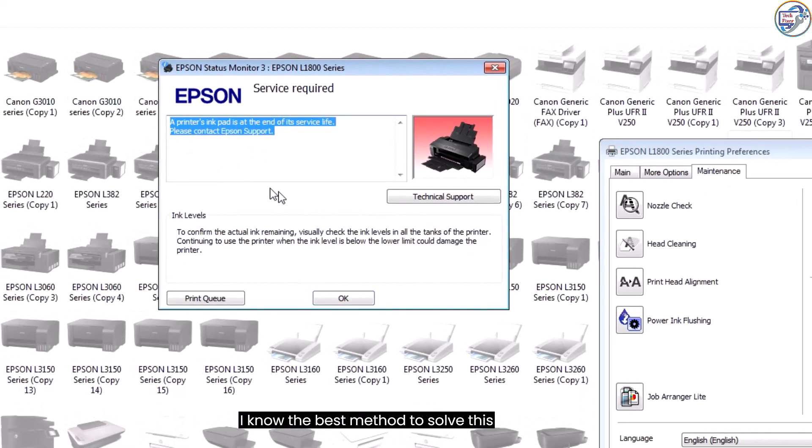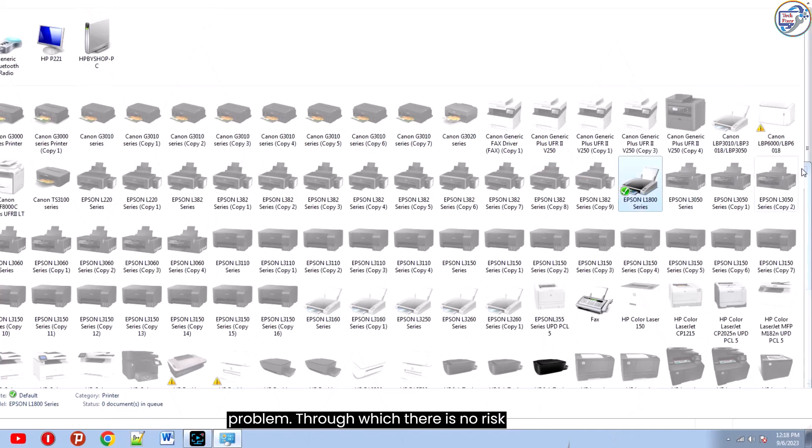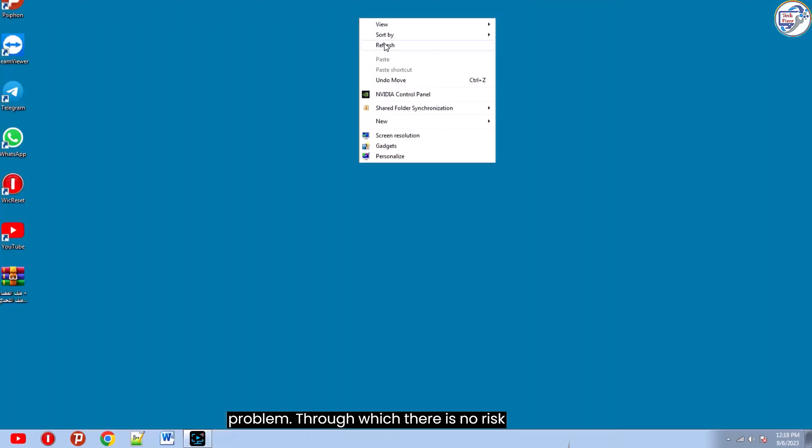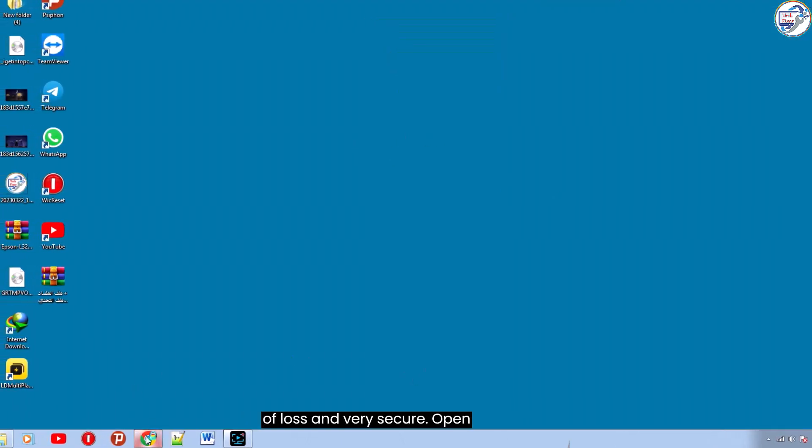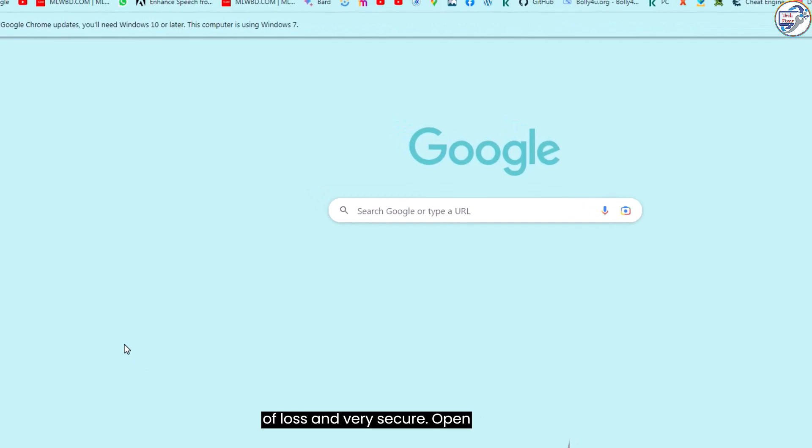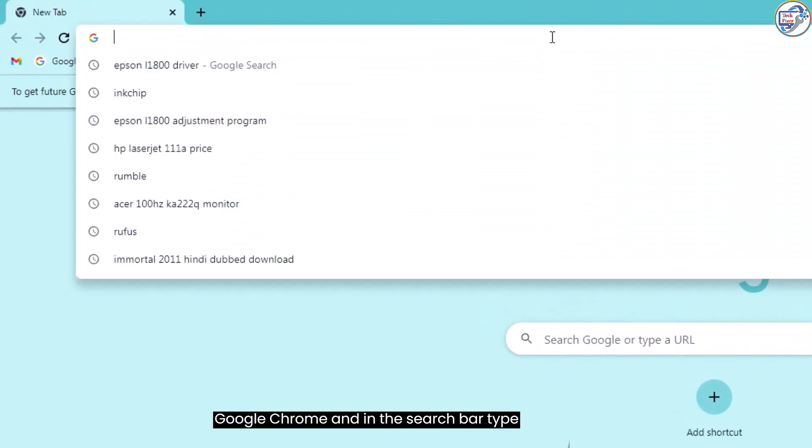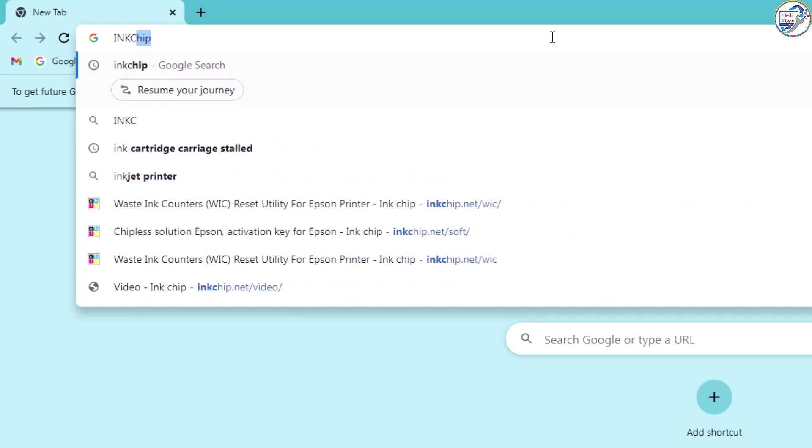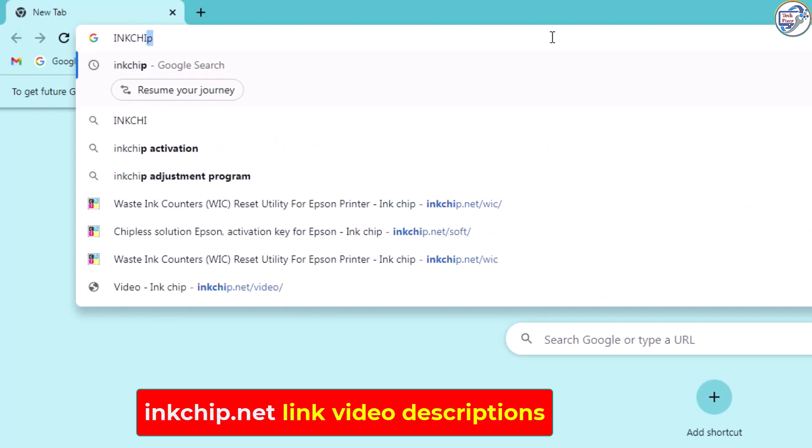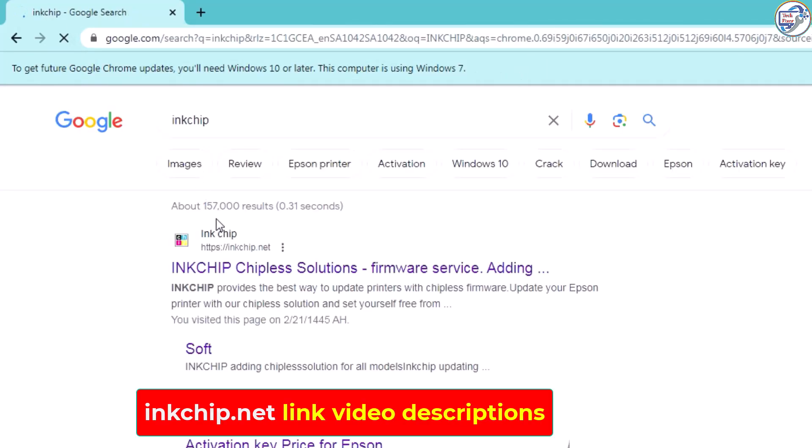I know the best method to solve this problem through which there is no risk of loss and very secure. Open Google Chrome and in the search bar type inkchip.net, hit enter. Click on the first link of the search result.